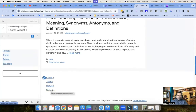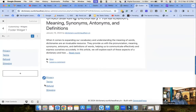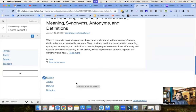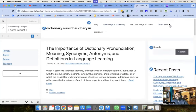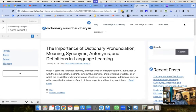Now you can see Privacy, Terms, Refund, and Shipping in the footer. This is how you manage menus on your website. You can create multiple menus and add them to different widget areas. For the header section, creating a menu is mandatory. In the footer section you can also use hyperlinks, but for the header a menu is required.